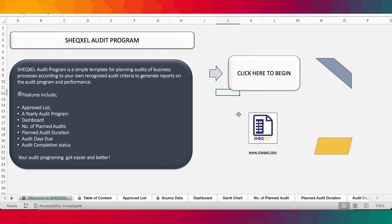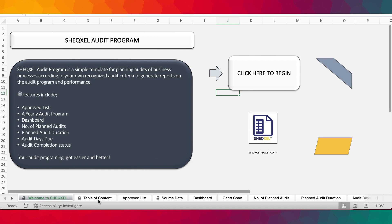Users are able to track various types of audits — whether compliance audits, incident-based audits, follow-up audits, and various types of internal audits as per the ISO standard. So without wasting time, let's get straight into the features.